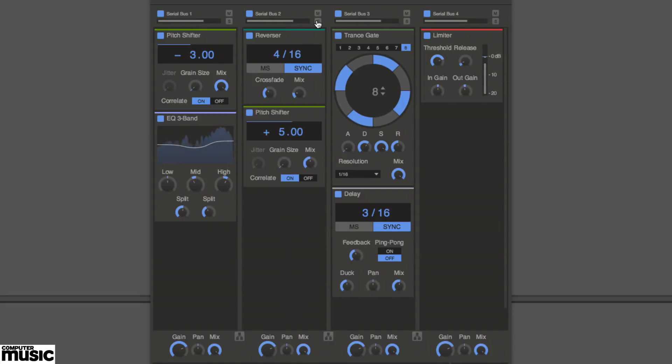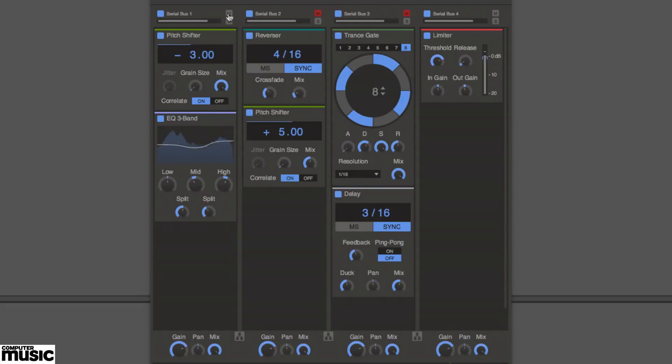Lanes are muted and soloed using the M and S buttons at the top, and both individual snap-ins and full lanes can be deactivated by clicking their blue power buttons.